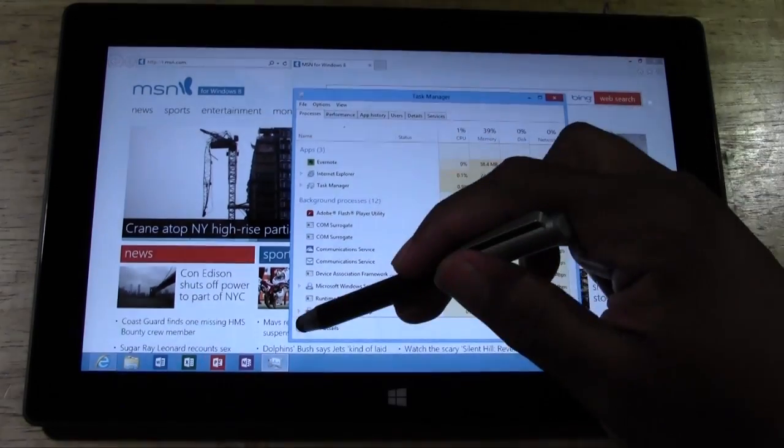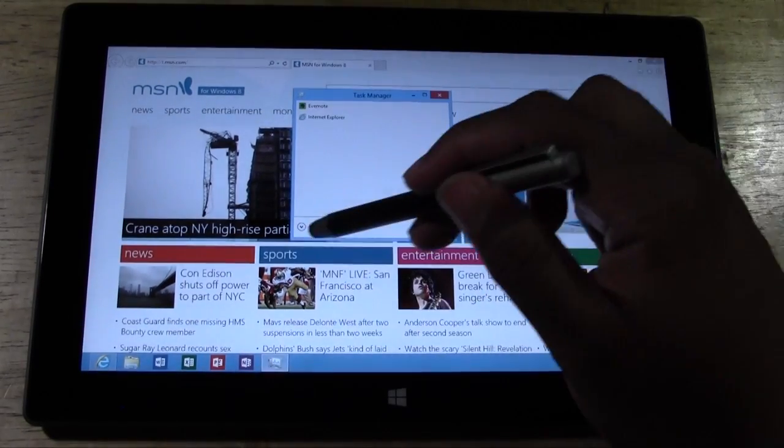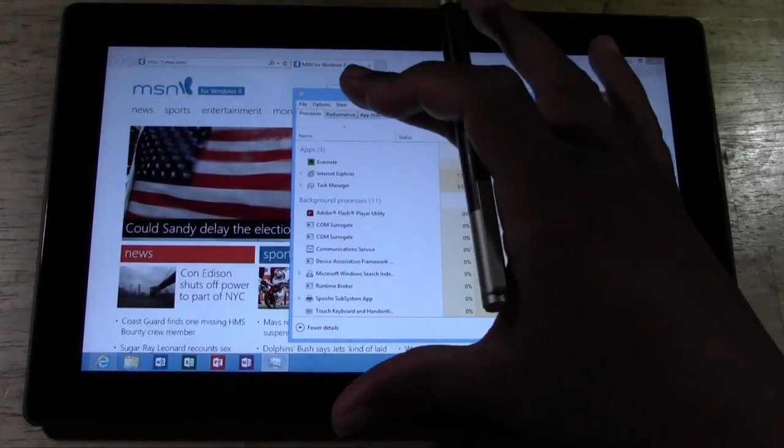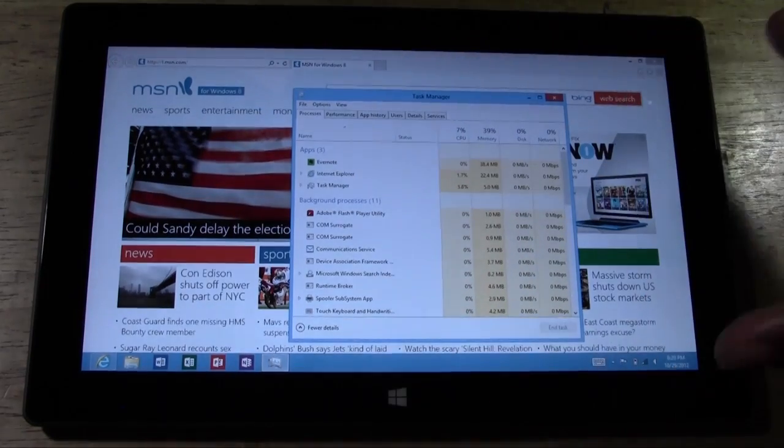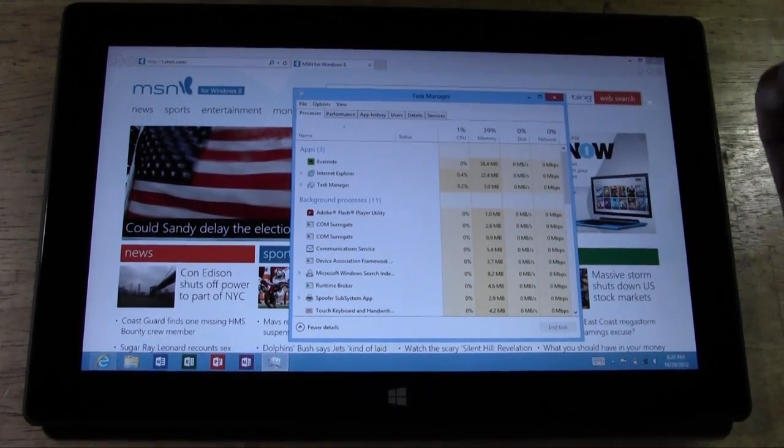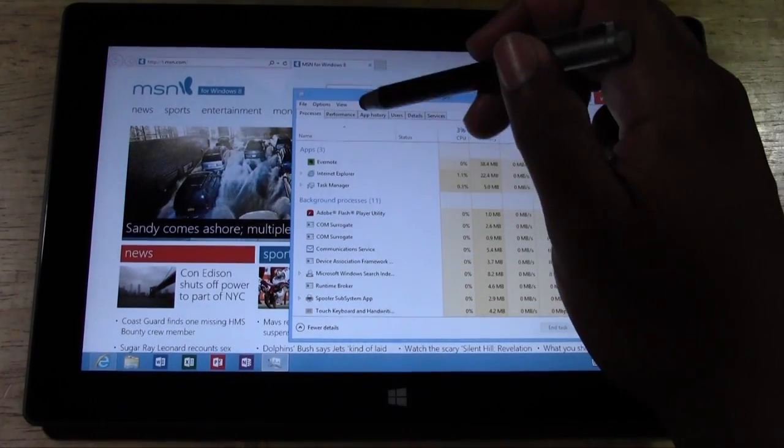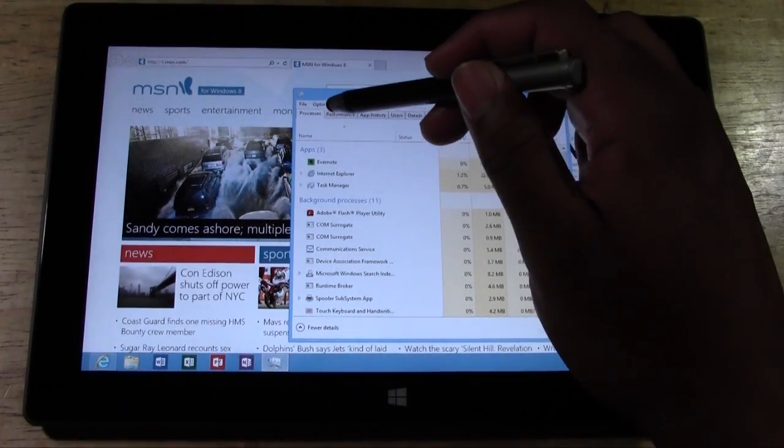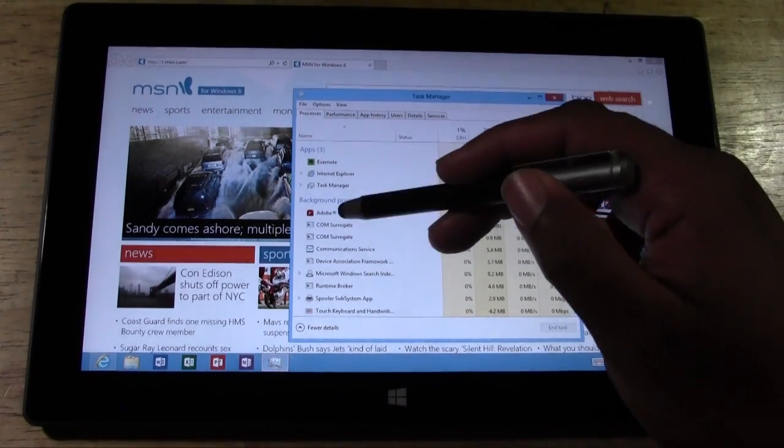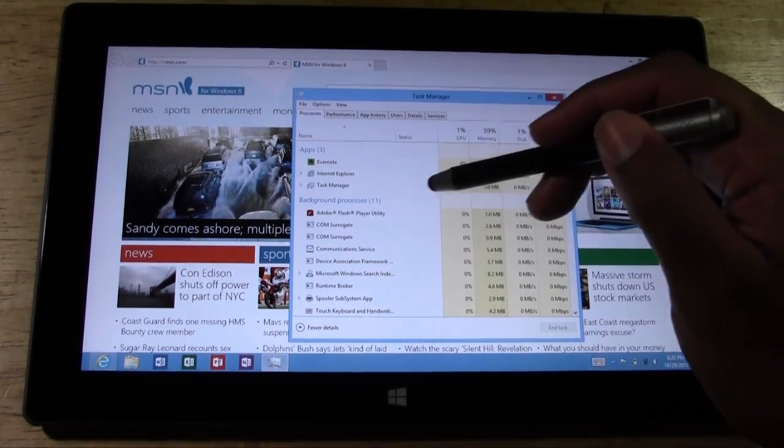I'm not sure if you saw what I just did. If you go to More Details, it will actually get you to those other tabs you normally see on Windows 7. You can go to Processes and see what is running in the background.